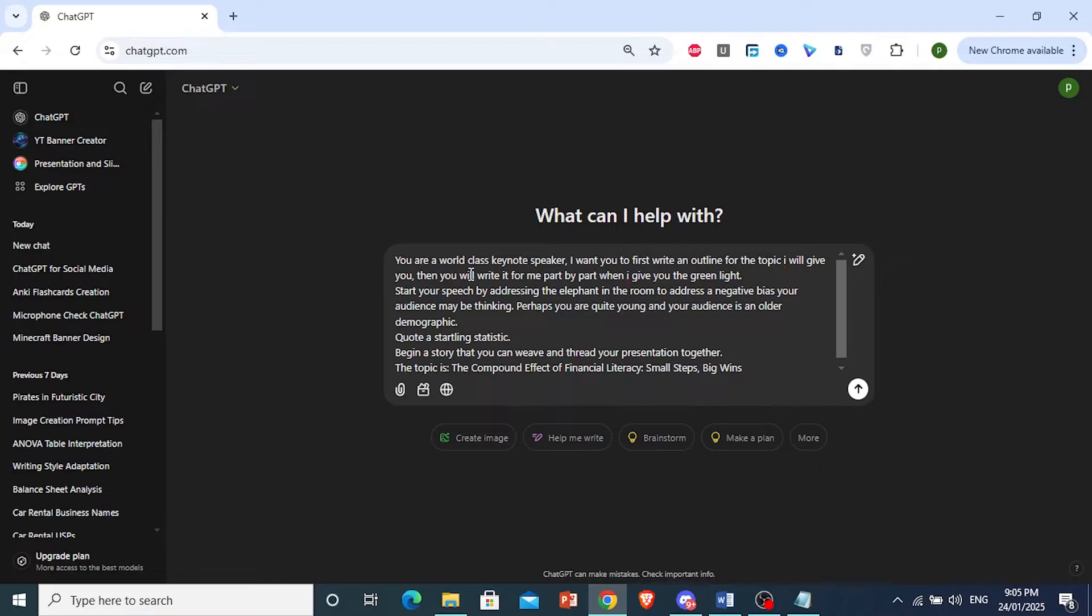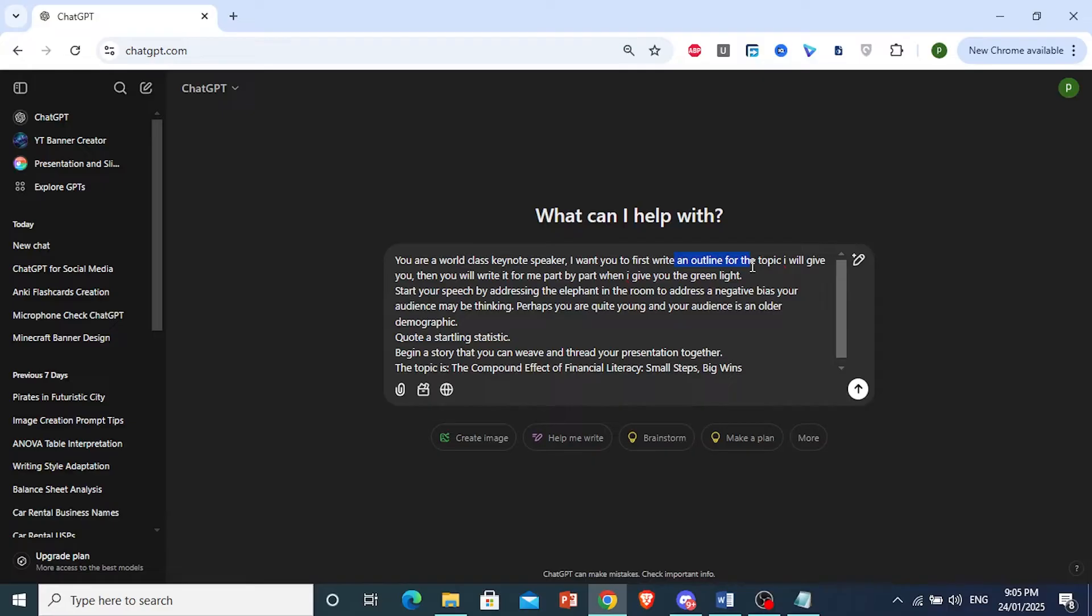Always give it clear instructions. I'm telling it to first write an outline for the topic that I'll give it. And then they'll write the whole thing part by part, but only once I give them the green light to go ahead after they provide me with the outline.